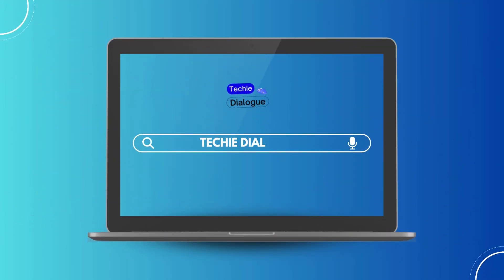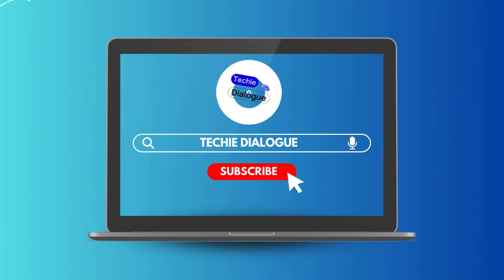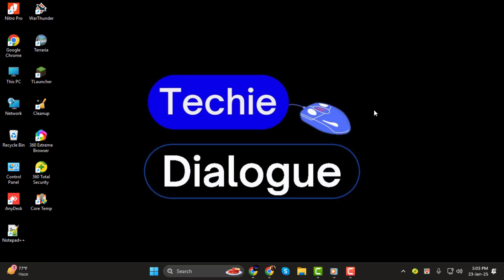Hi, I am from Techie Dialogue. In today's tutorial, we'll learn how to create a QR code for a questionnaire, step by step.